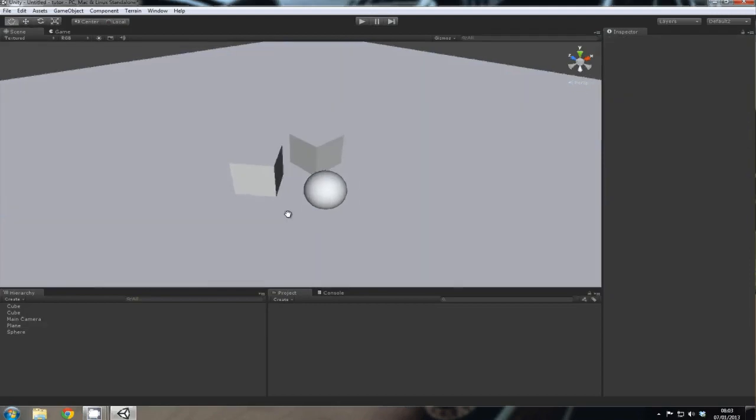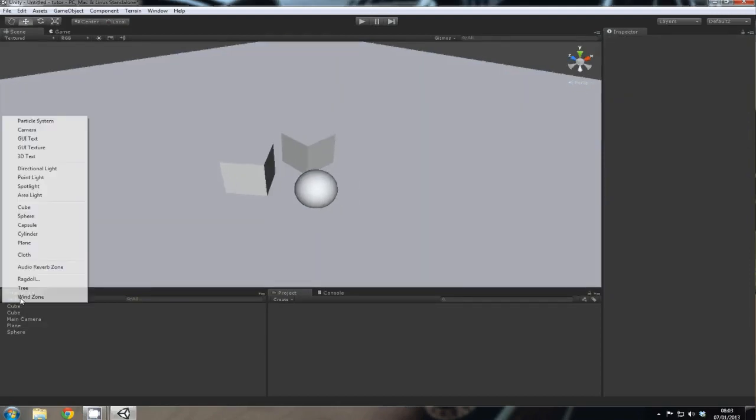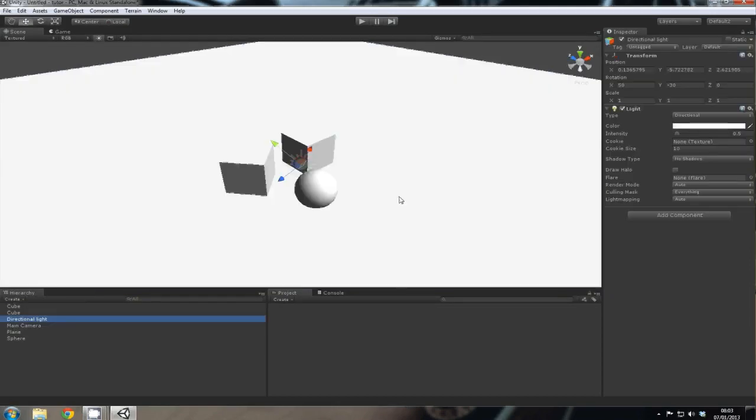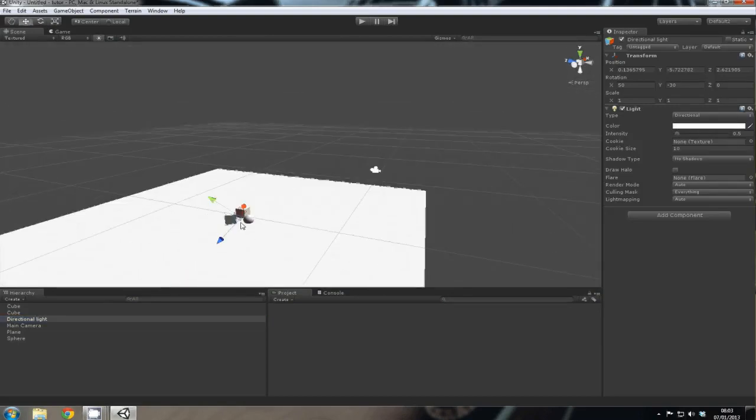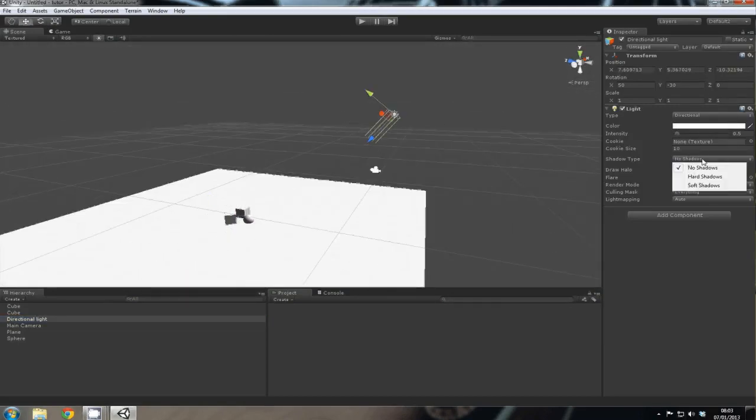Now to get some shadows into the scene so that we can actually bake them in, we're going to add a directional light. Just move it somewhere where we can see it and turn the shadows on under the shadow type.